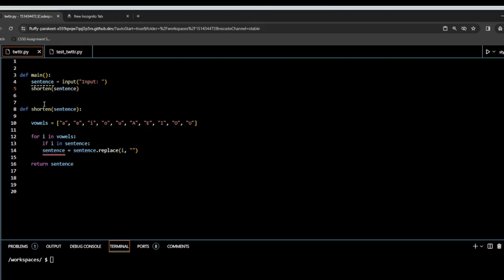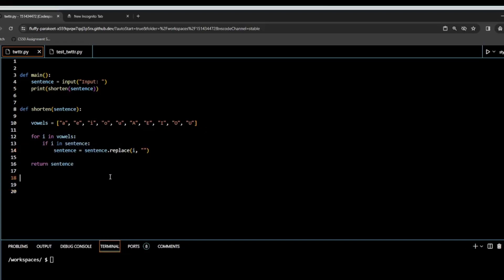Up here we need to call our function, which is shorten, passing sentence, and we're going to print that. Now we have our main function which is calling our user input, we're then calling our shorten function. That's doing the work down below, the exact same as our original Twitter.py, except it's going to return sentence instead of printing it — so it returns it back up here and that prints it. In order to make this work, we add: if __name__ == '__main__', then call main.